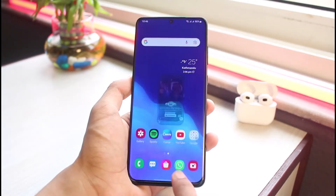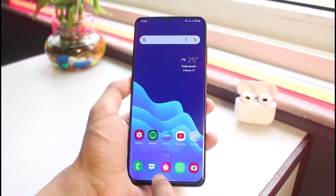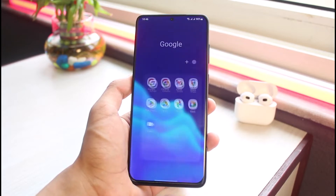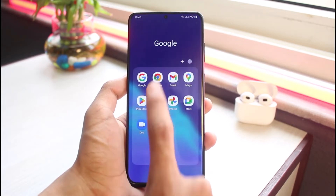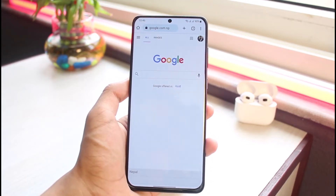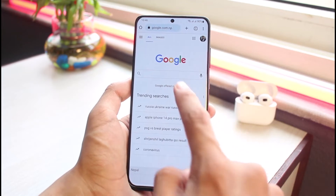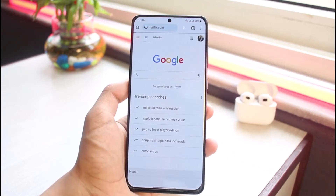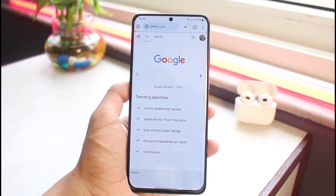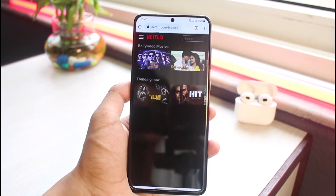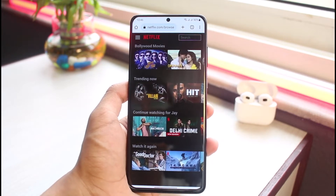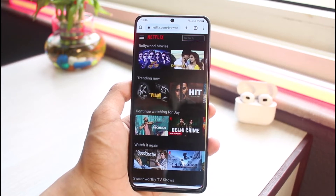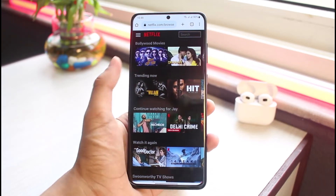The very first thing is that we will not use the default Netflix app. Instead, we need to log in from our browser. Open up your browser and go to netflix.com, then log into the Netflix account on which you want to cancel the membership.